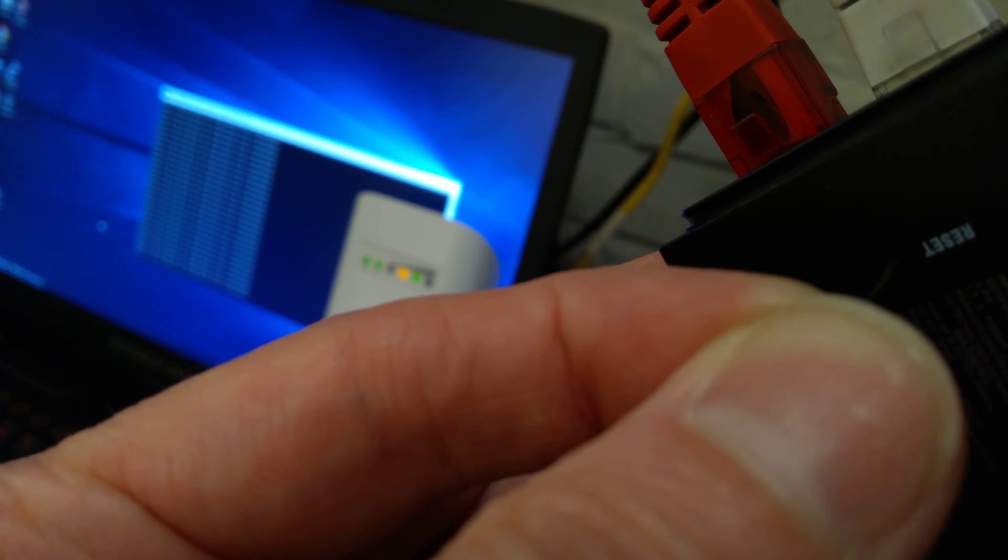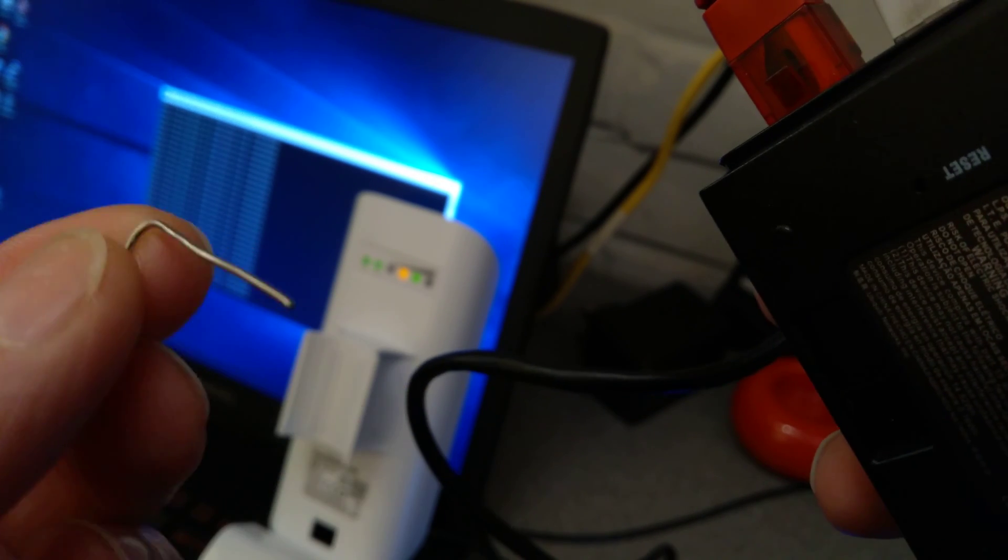The signal lights have started flashing now and then they all went out except for the power light. Now take the paper clip out.